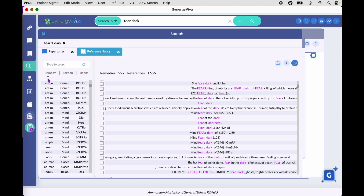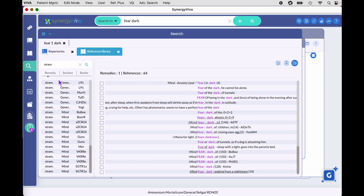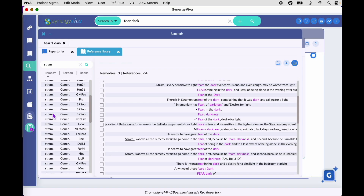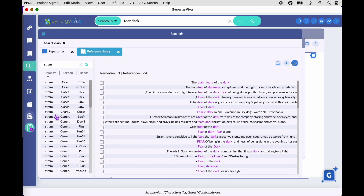If you're curious to see if a remedy is there, you can type to search for it. If the tick mark is under the word 'remedy' on the left pane, let's search for Stramonium. You'll then only see the Stramonium result from this query in your references — one remedy with 64 references.